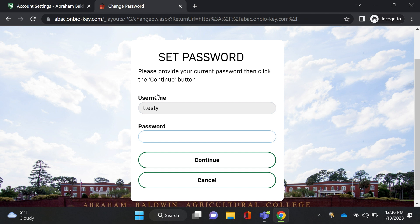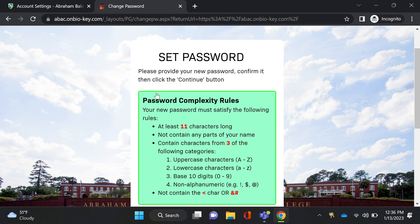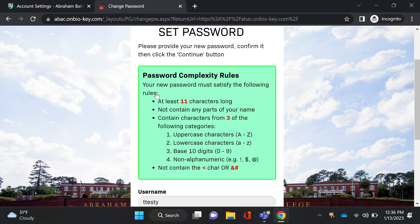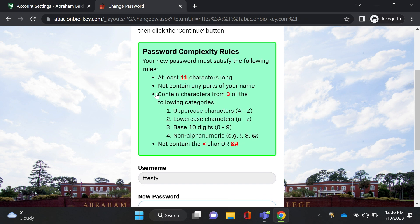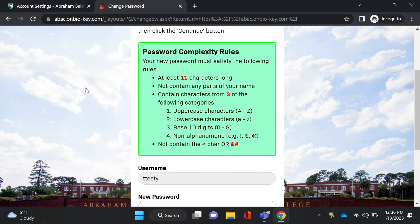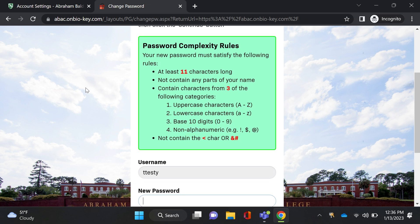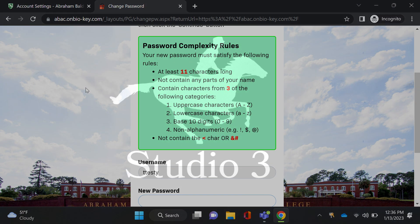You'll then be prompted to log in with your AVAC password one more time. And then you'll be asked to set your new password following these complexity rules.